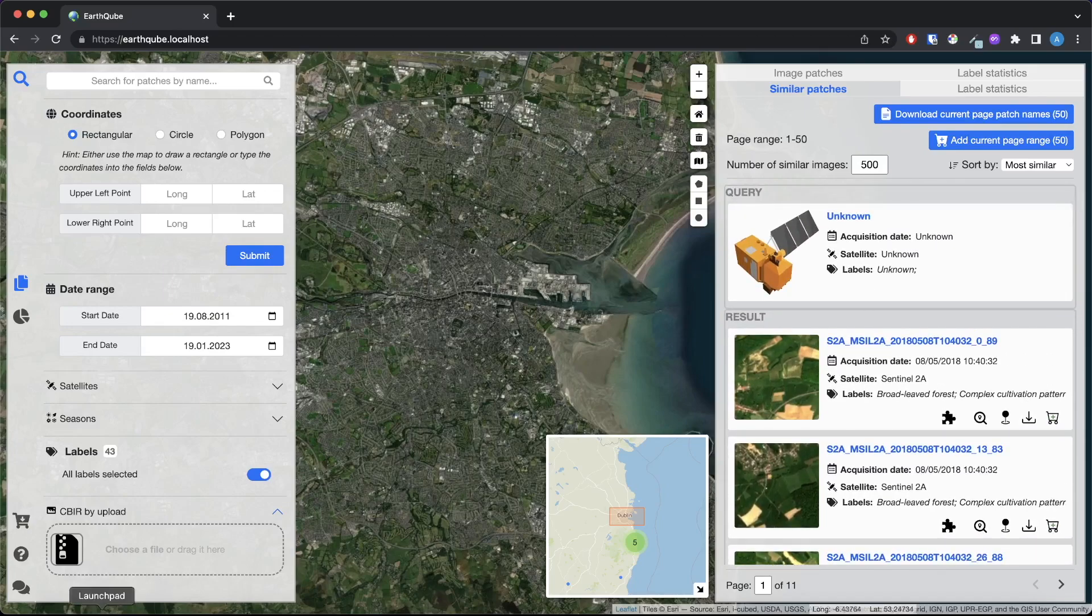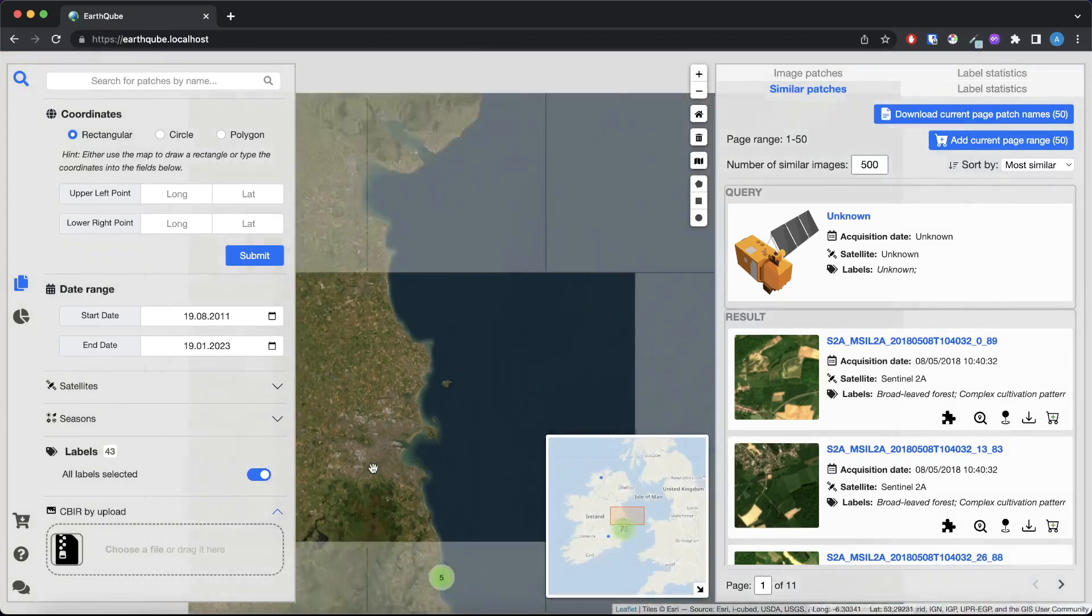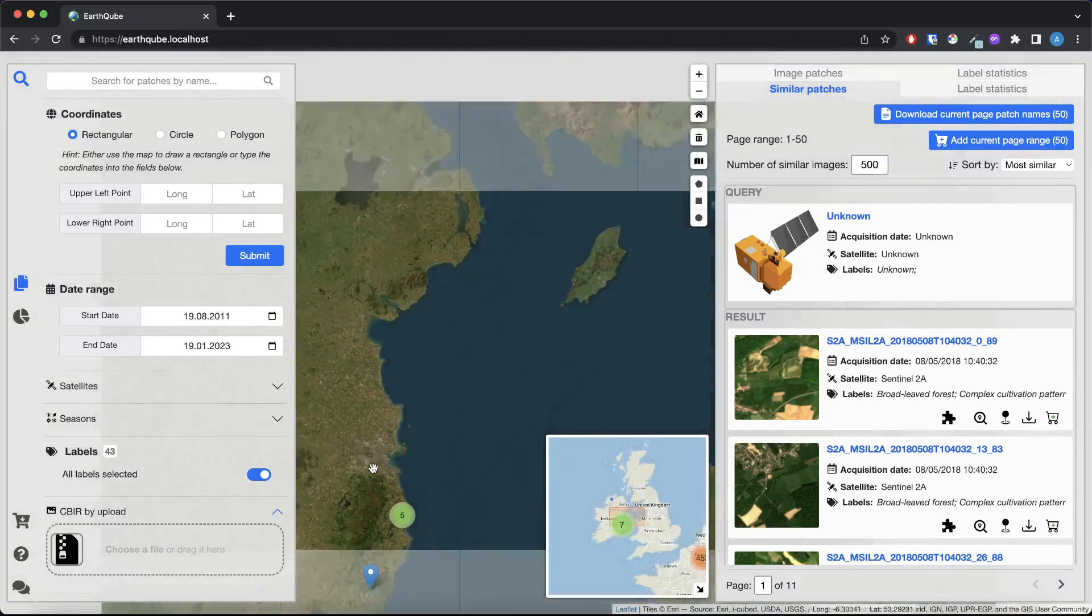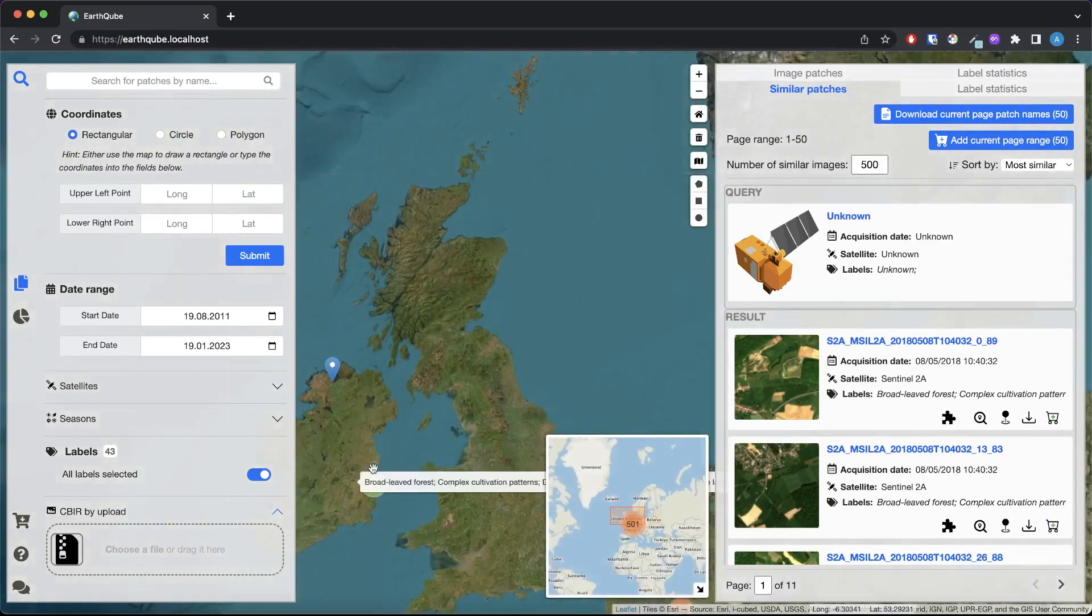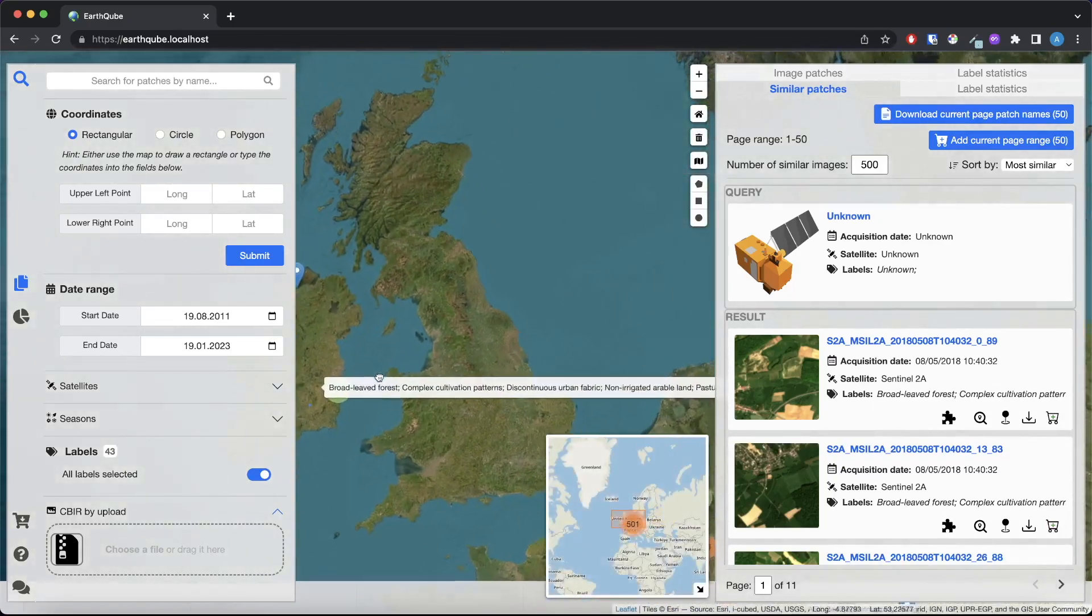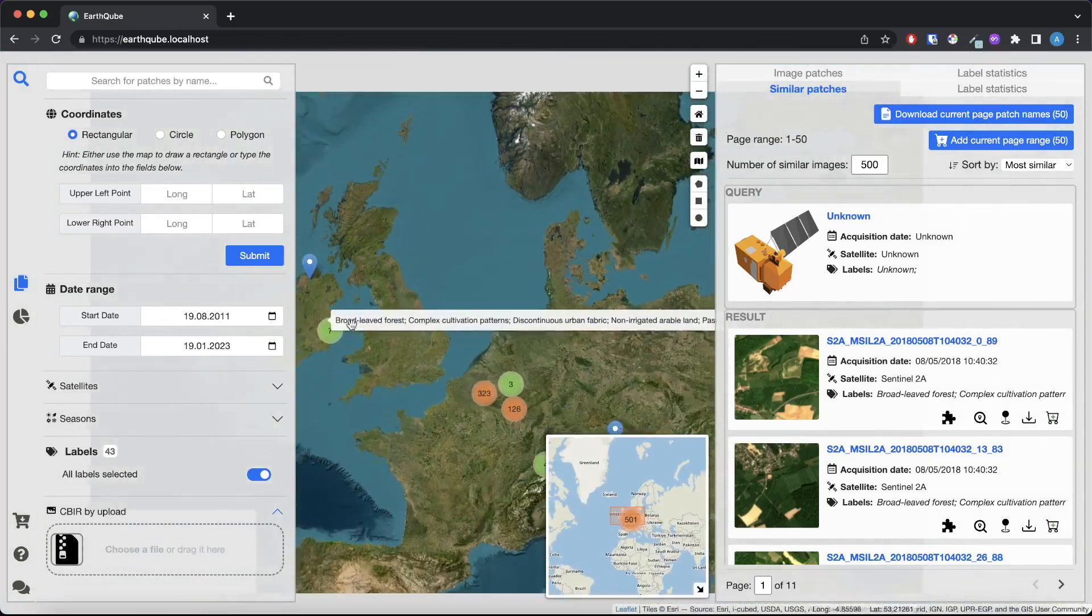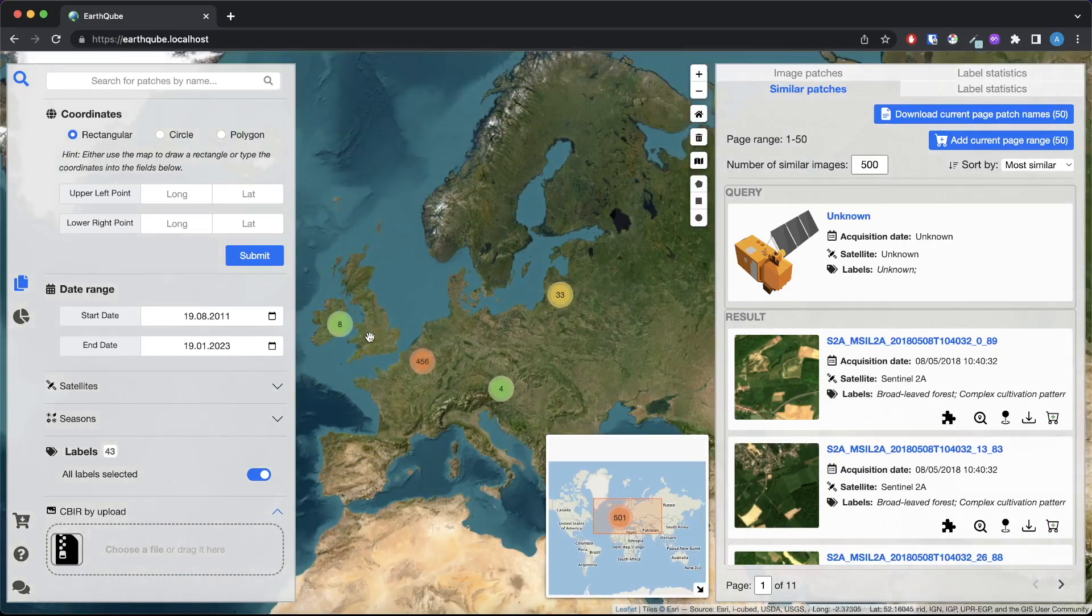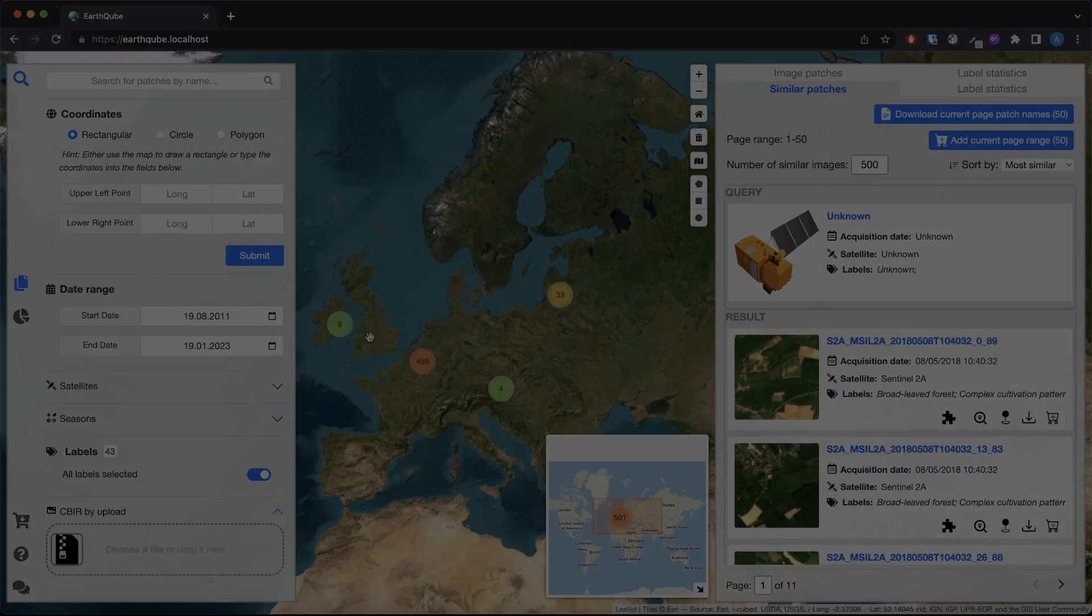If you're interested in our work and want to learn more about it, you can read our paper, Satellite Image Search in AgoraEO, that was published in the International Conference on Very Large Databases in 2022. Thank you all.